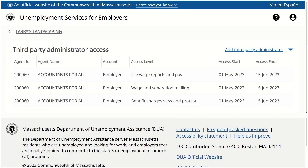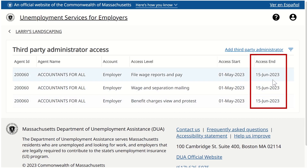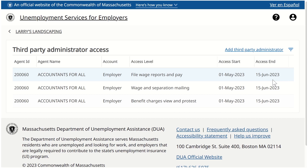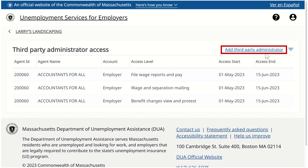When we do so, any current and historic TPA access is displayed. This particular employer has a historic TPA that no longer has access to their account. We know they no longer have access because a date is displayed in the Access N column. If a date is not displayed in the Access N column, it indicates that the TPA has current access. To begin adding a new third-party administrator, we will click the Add Third-Party Administrator hyperlink.